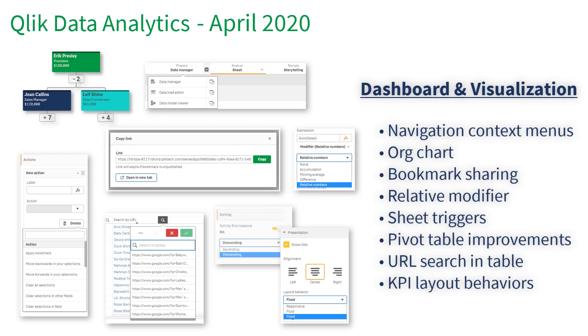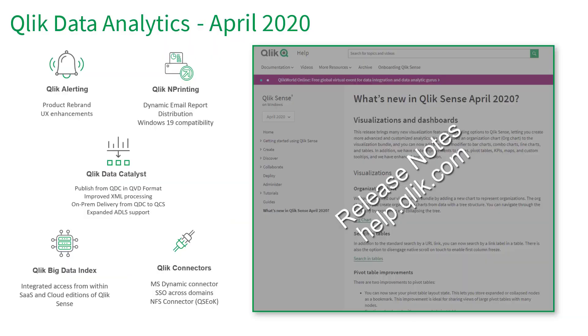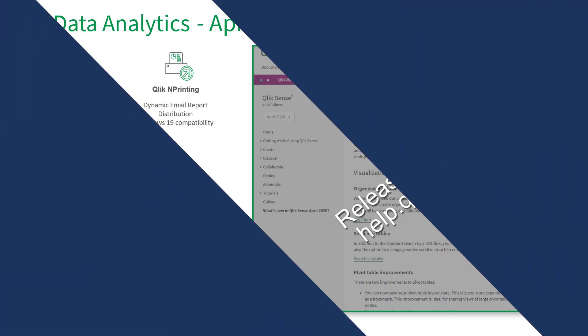Don't forget, these are just some of the highlights. More improvements and capabilities, including those available for Qlik data integration, can be found in our release notes and other video materials. Let's take a look.